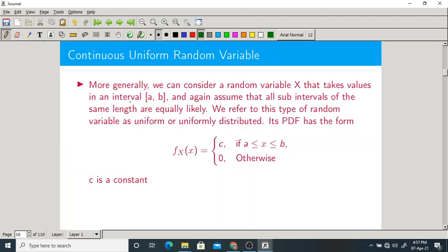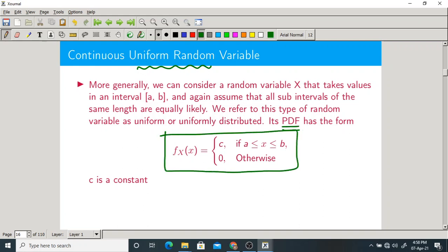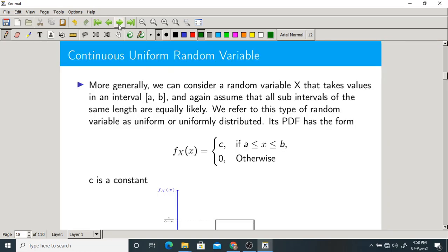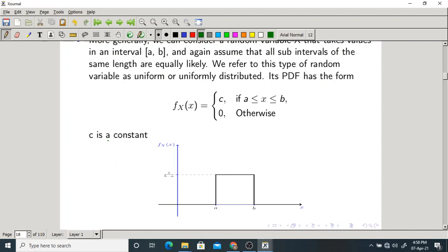In continuous type of random variables, we have the first variety called the uniform random variable. We have also discussed this in the discrete case — there it was called a discrete uniform random variable. Its PDF is 1/(b−a) if x is between a and b, and 0 otherwise, where C = 1/(b−a).